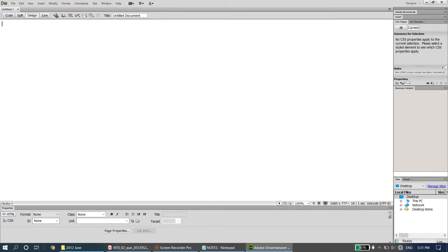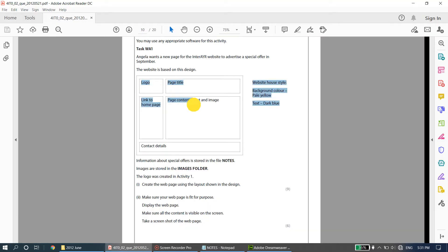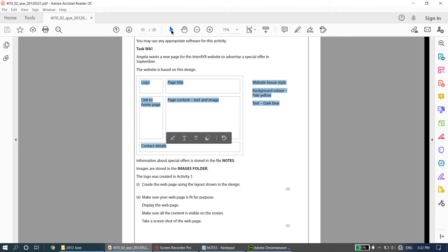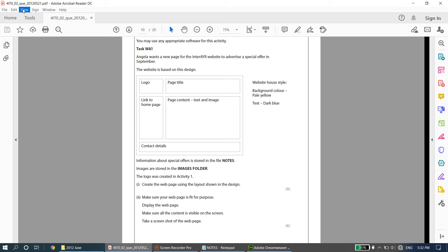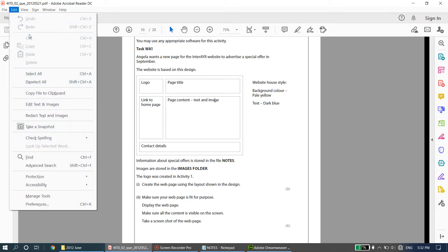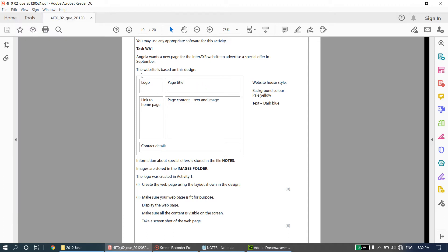I'm going to stick to design view. Looking at the layout from the question, it's essentially a table. This area can be considered as one column, this as another column. So basically we will need two columns. And how many rows? One, two, and three — so we will need two columns and three rows.